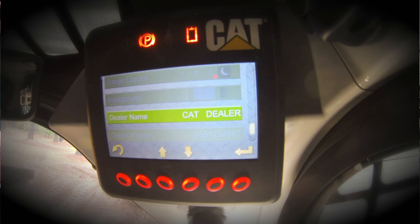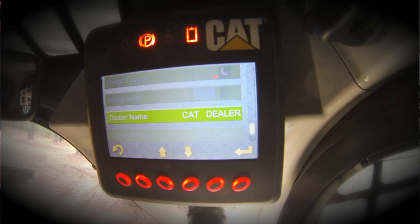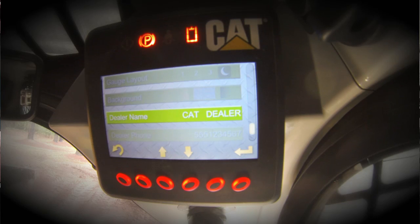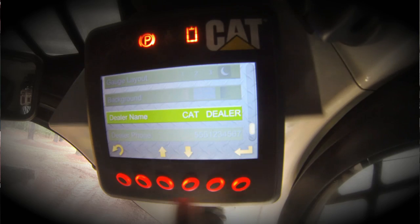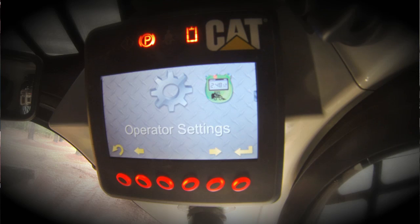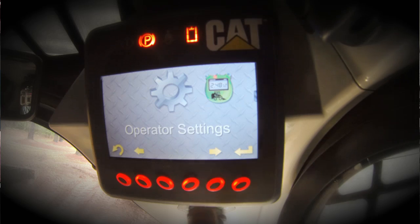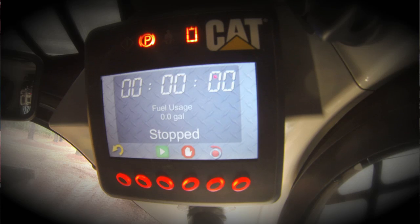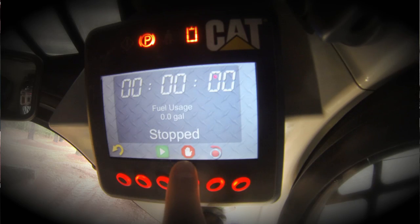The last parameters are the dealer name and dealer phone number. This is configurable for anyone — it could be the CAT dealer, the customer, anyone. You could put your name or your phone number into these blanks and have them appear on the welcome screen as we showed you earlier. Other features provided by this advanced display include a job clock, which allows you to track the time and the fuel used on each job. You can start, stop, or reset it.